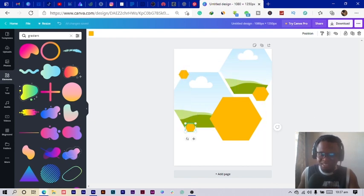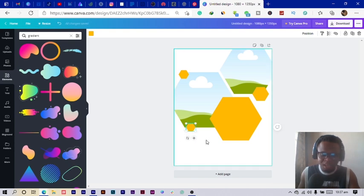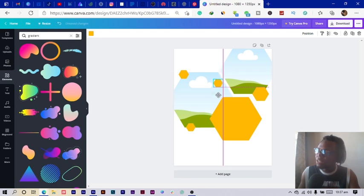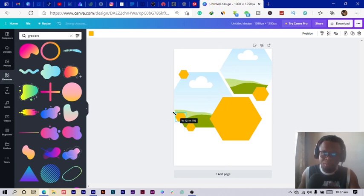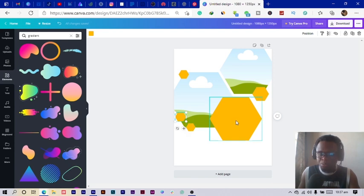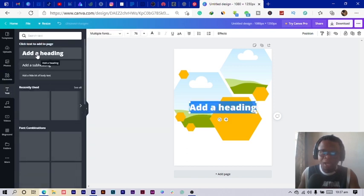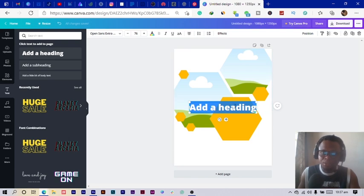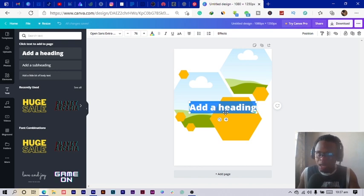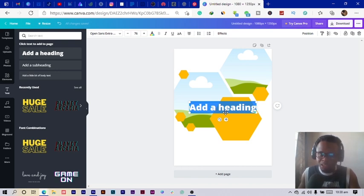I just keep duplicating and sprinkling these shapes anywhere I want them to be. Then I go into Text and click 'Add a Heading.' Once it appears, I select all using Ctrl+A — let me know if you're comfortable with keyboard shortcuts, because if not I can make a video on shortcuts to help speed up your Canva work.